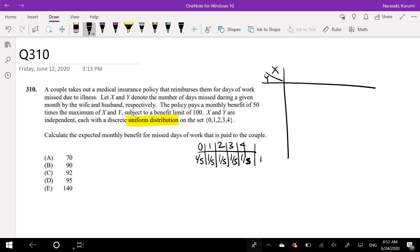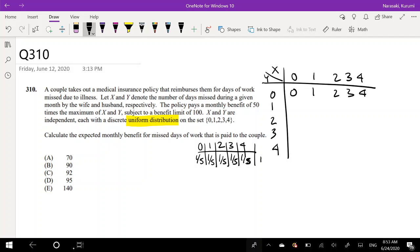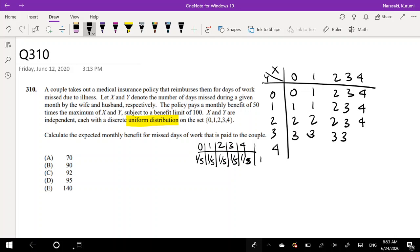So this is X and Y — the number of days missed, so they could either miss 0, 1, 2, 3, or 4. The policy pays 50 times the maximum of X and Y. So the maximum of (0,0) is 0; the maximum of (1,0) is 1; the maximum of (2,0) is 2, and so on. Going across each row: the max of (0,1) is 1, max of (1,1) is 1, max of (2,1) is 2, continuing to 3 and 4. Similarly filling in the rest: max of (0,2) is 2, max of (1,2) is 2, max of (2,2) is 2, and so on. The last row is all 4s since 4 is always the maximum.